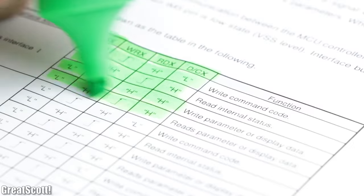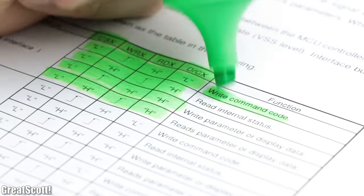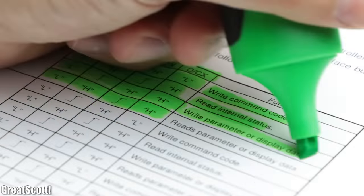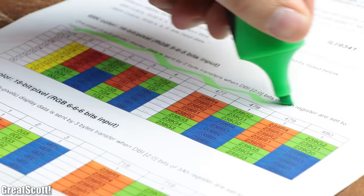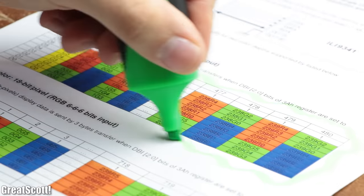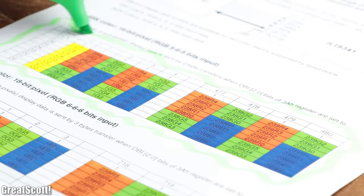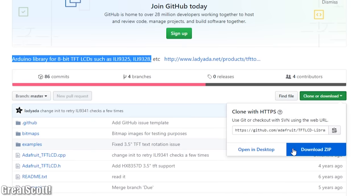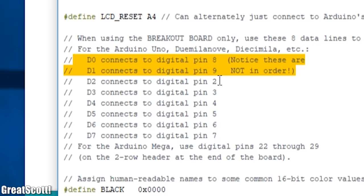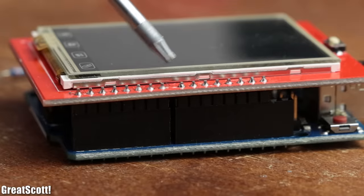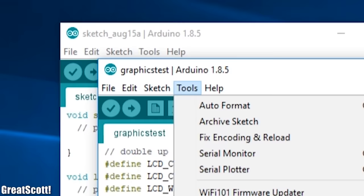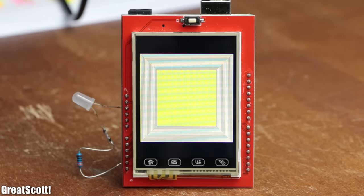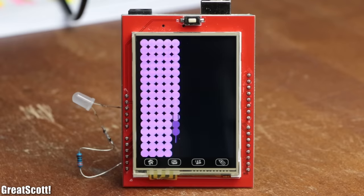But nevertheless, the datasheet once again tells us what lines we have to pull high or low to read and write data and what sequence of bits we have to send over to control the color of each pixel. But to decrease our workload, I rather utilized the TFT LCD library from Adafruit. After opening up its example sketch, I realized that the wiring mentioned in the sketch is the same as our LCD shield, which was convenient since I only had to click upload and then enjoy the different appearing graphics on the LCD.